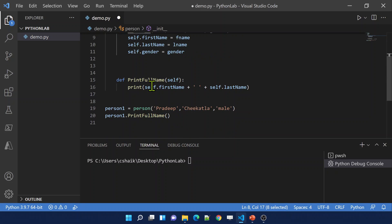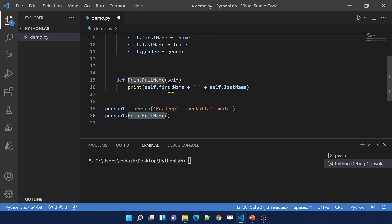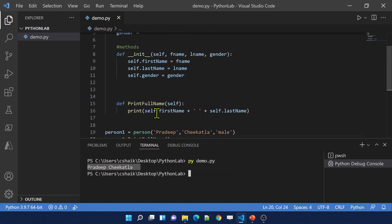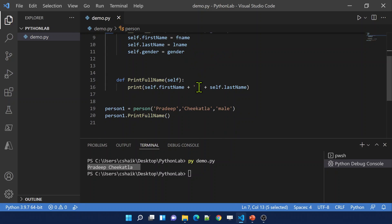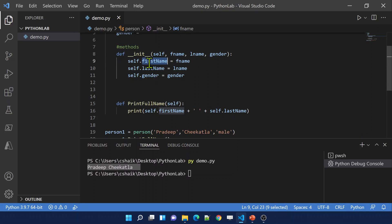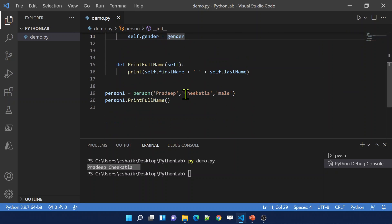Now I run this code. I created a Person one object and then call print full name. Let me save these changes and run the code — I got 'Pradip Chikatla' as the full name. This is because while constructing the object the __init__ function is invoked, the first name, last name, and gender argument values are passed in, and those values are set as properties for that particular object.